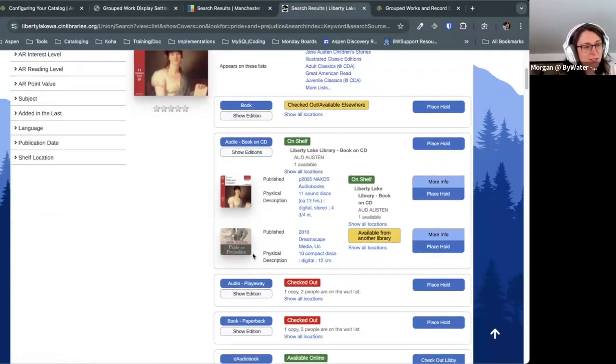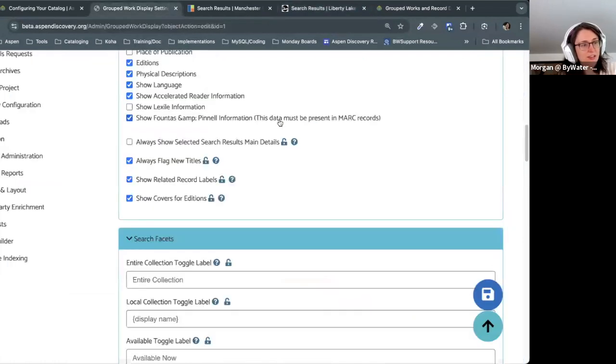Also within the last year or so, there's showing covers for editions. If you've forgotten what it did during implementation and turned it off, I think it looks really awesome. If I search for Pride and Prejudice — it does what it says on the tin: it's going to show covers for the different editions. So if there are multiple editions, you'll be able to see the cover for each, making it easier to identify the specific edition you're looking for when grabbing something off the shelf. I highly recommend turning that on.